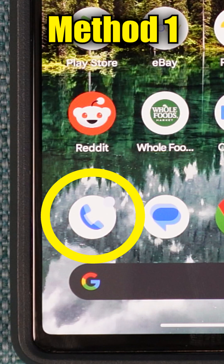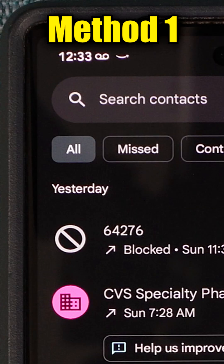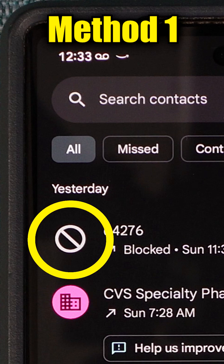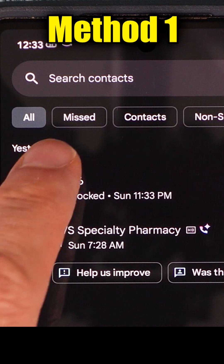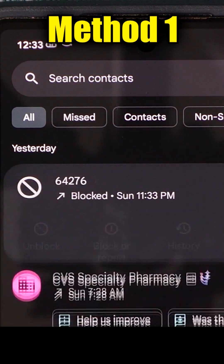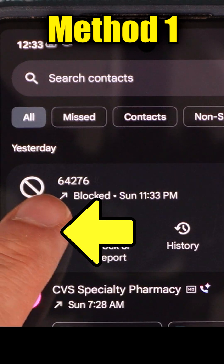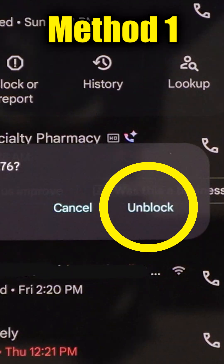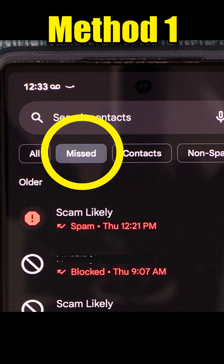I can go to the phone app and on my list of recent calls, I can see that some of them are from numbers I have blocked because they have this symbol. I can tap the words beside the symbol and tap unblock and then confirm. The same goes if I jump to one of the other tabs here, like missed calls.